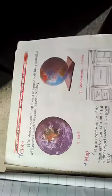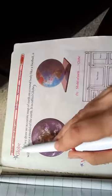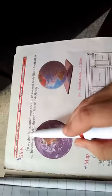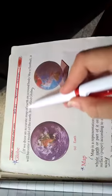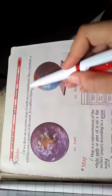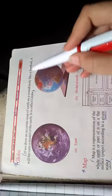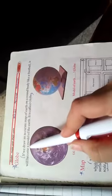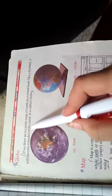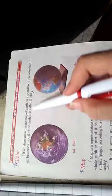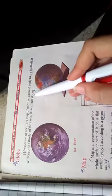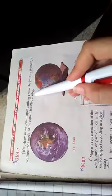Now we read from this topic from your books. Globe: If we draw an accurate map of earth on a round body like a football, it will become a model of the earth. It is called globe.